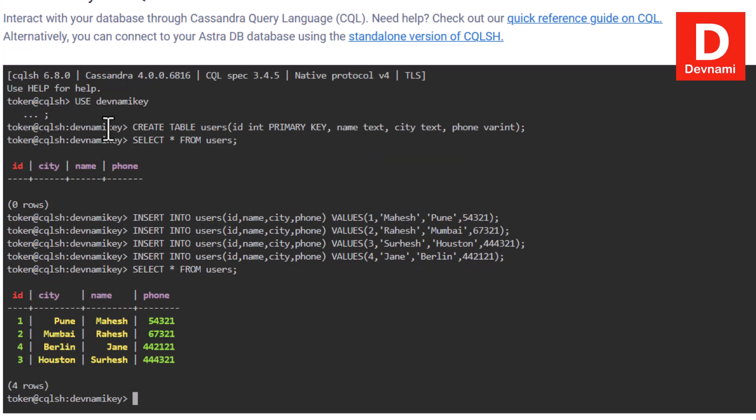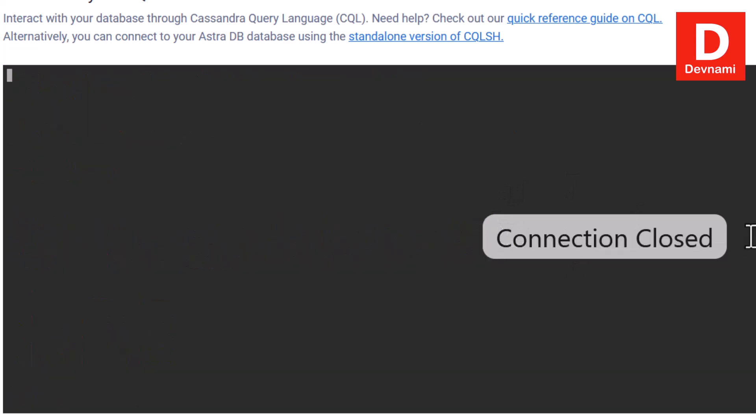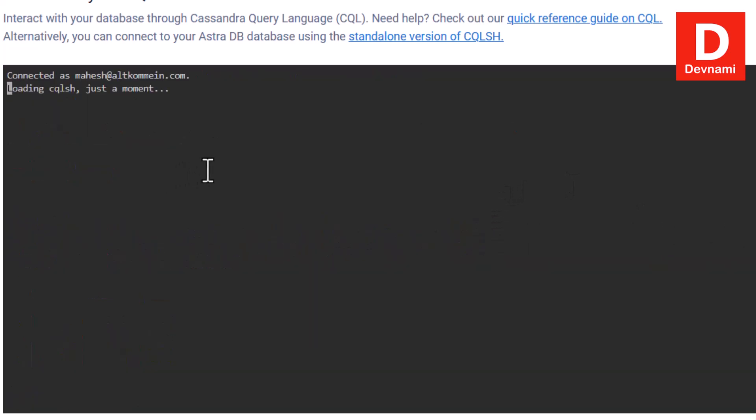We have four entries here. You'll notice that the id ordering is 1, 2, 4, and 3 — I suppose the phone number caused that ordering change. So we have four rows of data. Now let's say I want to change the city of the entry with id number 4, so we'll use UPDATE for that.